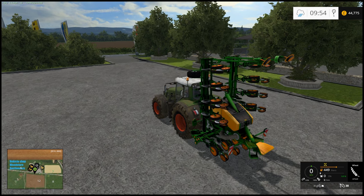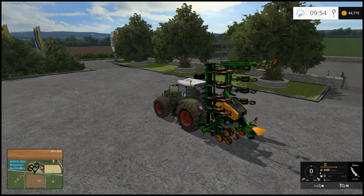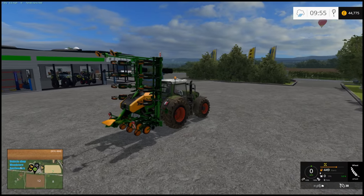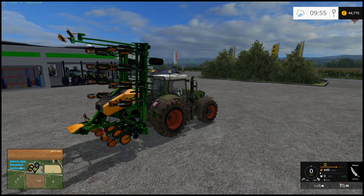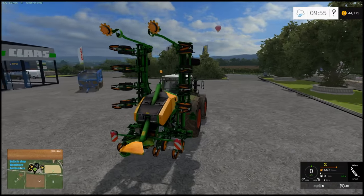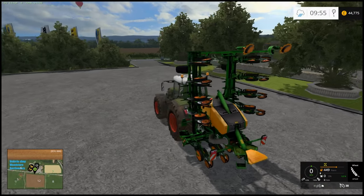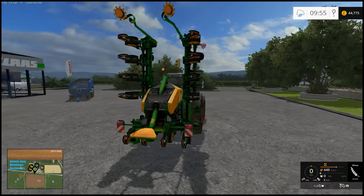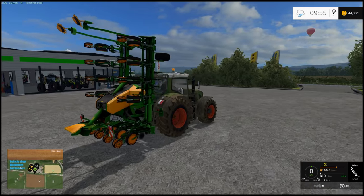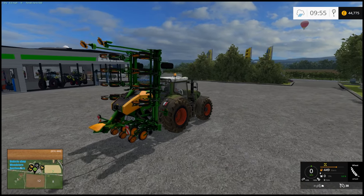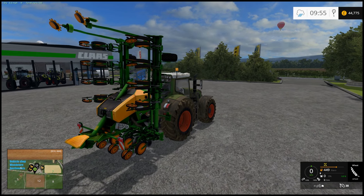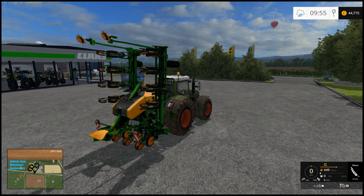Hello and welcome back to Farm Sim 15. Today we're going to be having a look at how to add a fruit type to a seed drill - this one in particular - but the process will be exactly the same regardless of what seed drill you're using. This particular one has a built-in cultivator, but that shouldn't really matter.